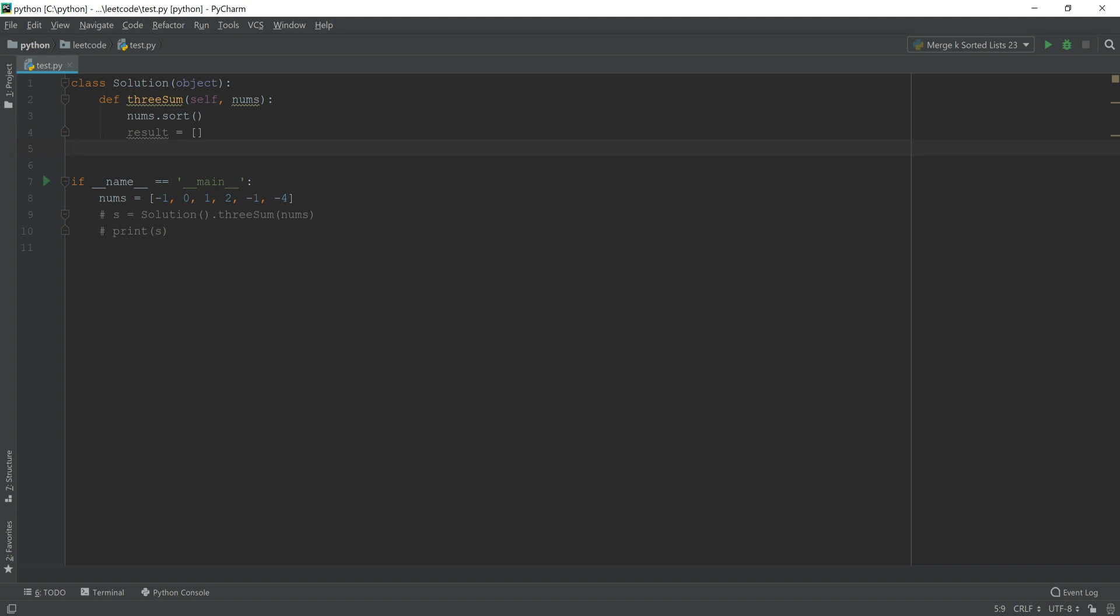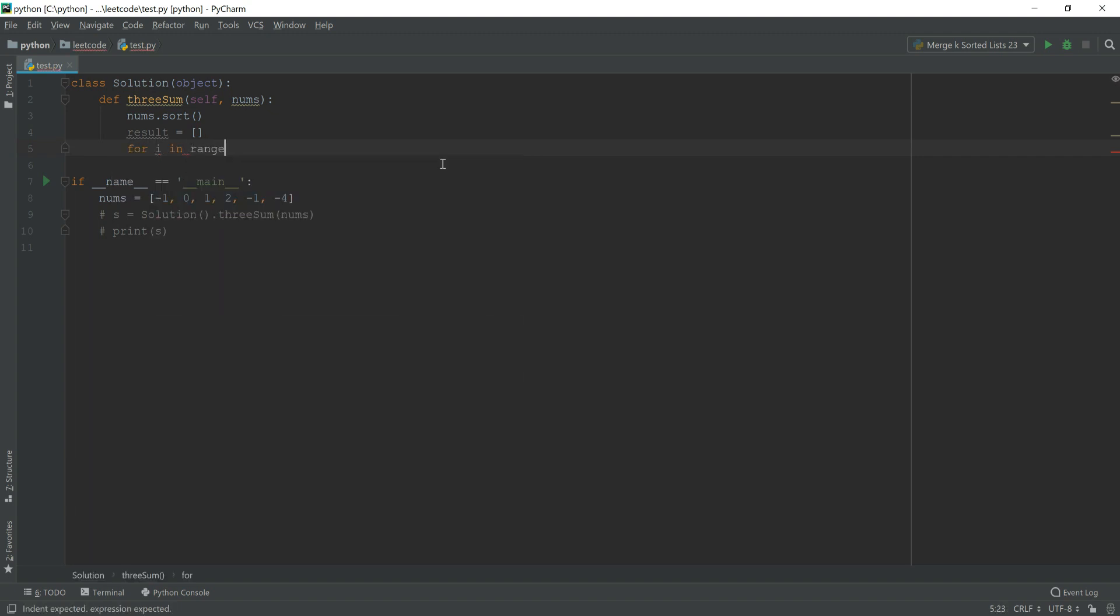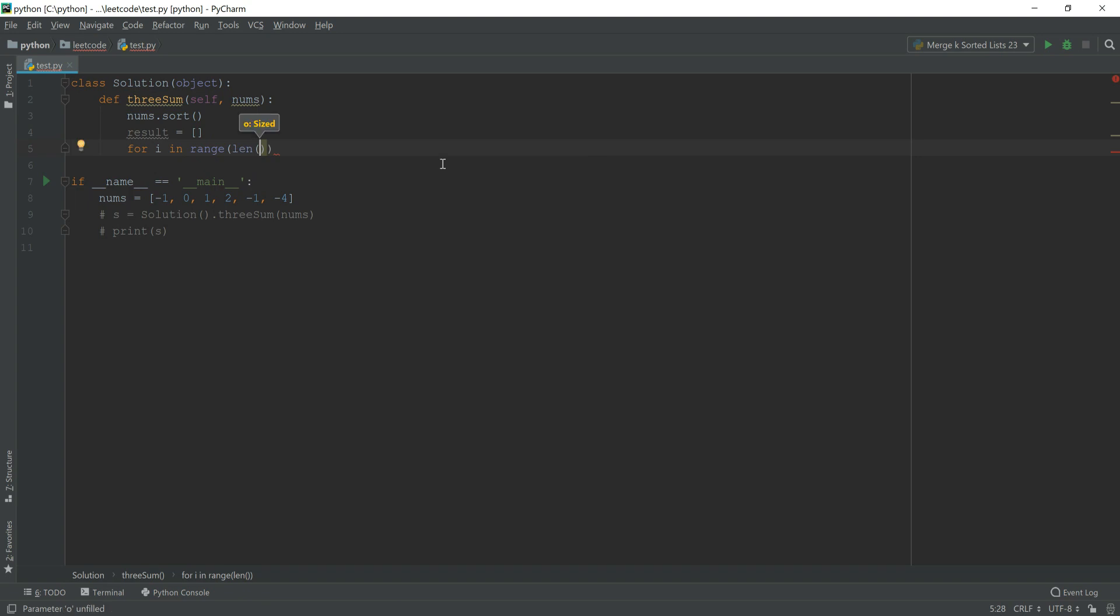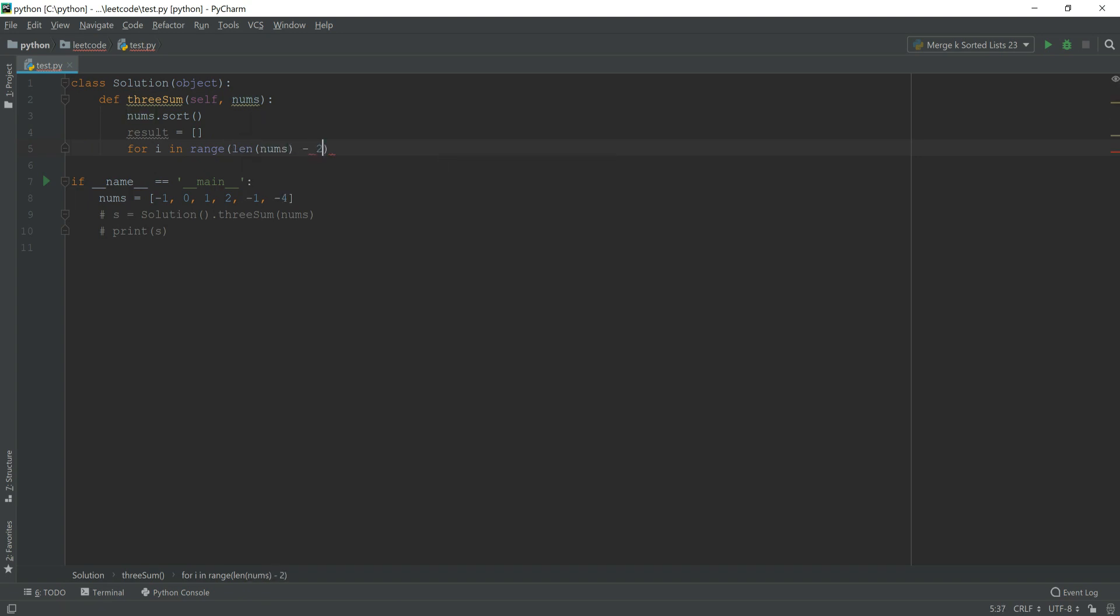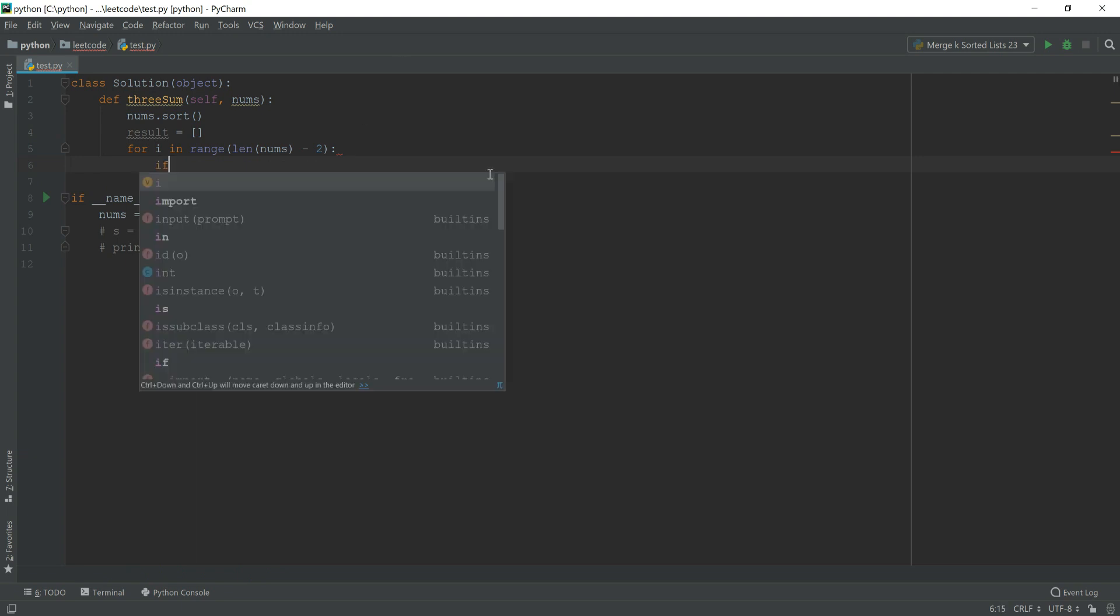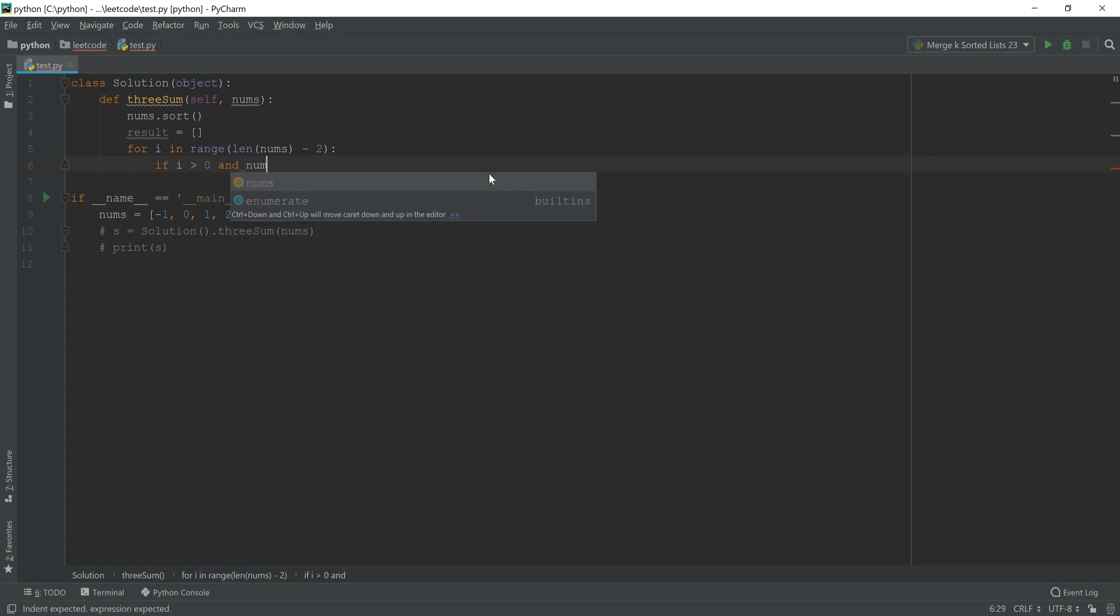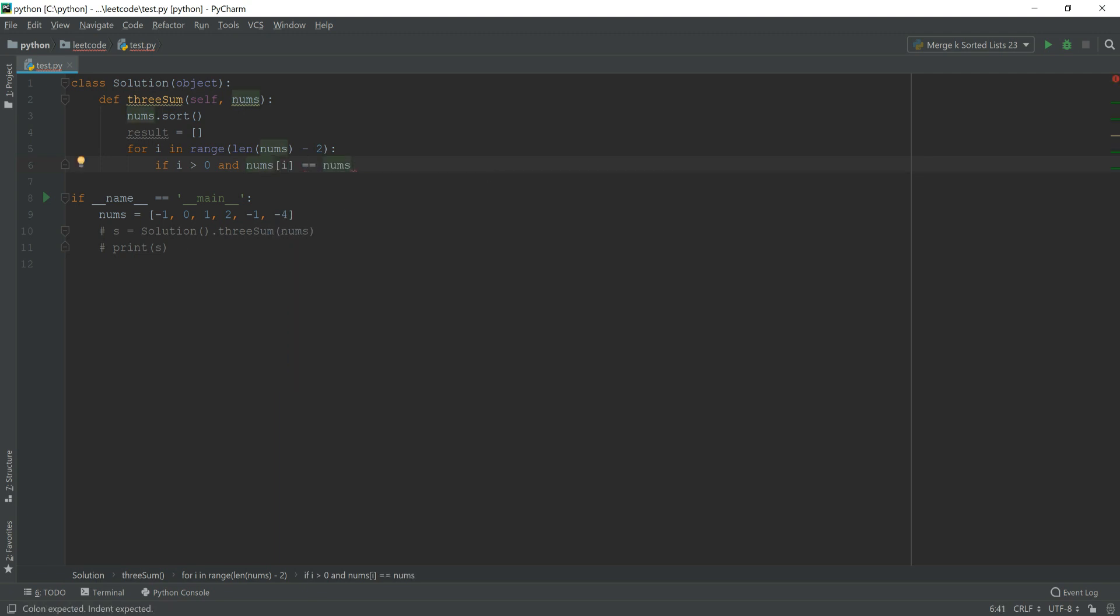And next, what we are going to do is for i in range length nums minus 2. Since i is the first index, there are two other different, that is j and k. There are other two larger indexes after this, so we have to minus 2.